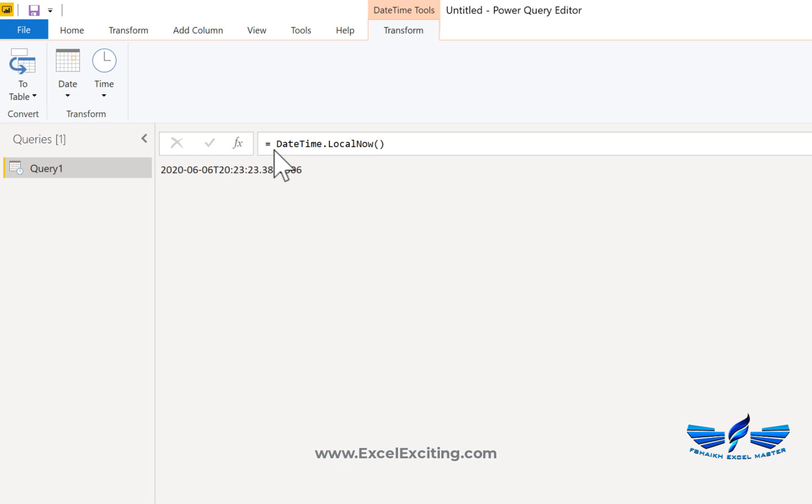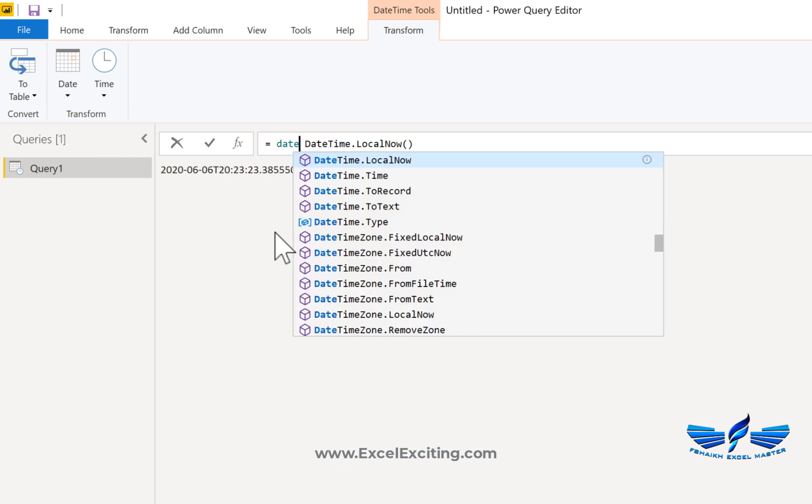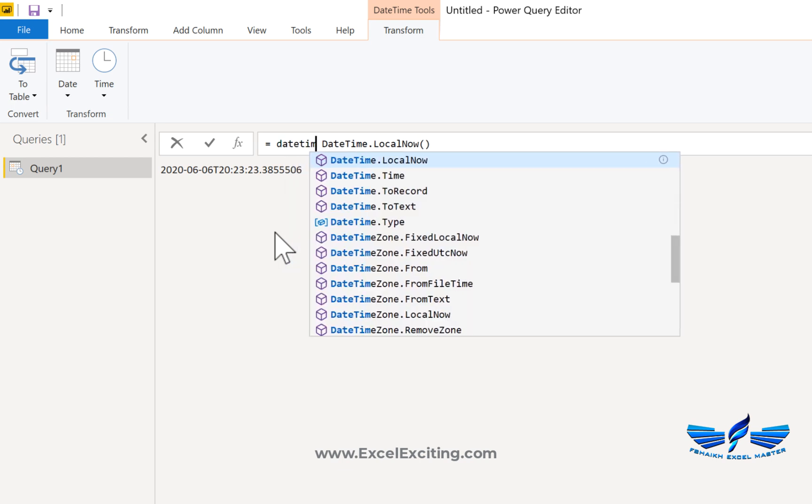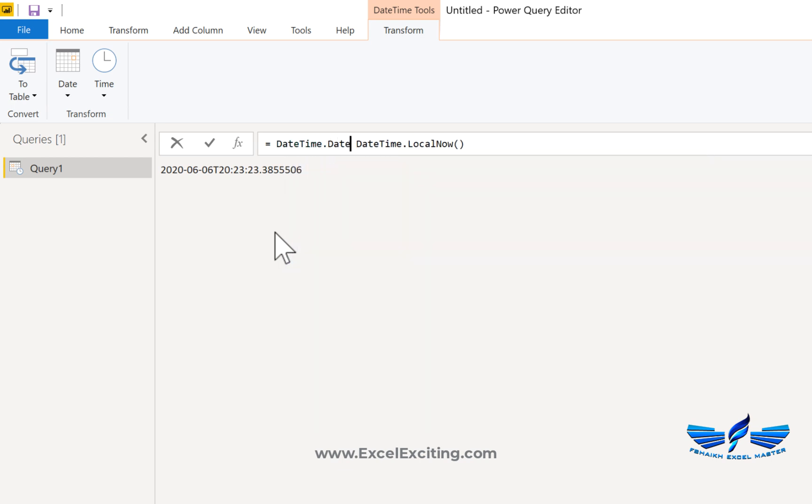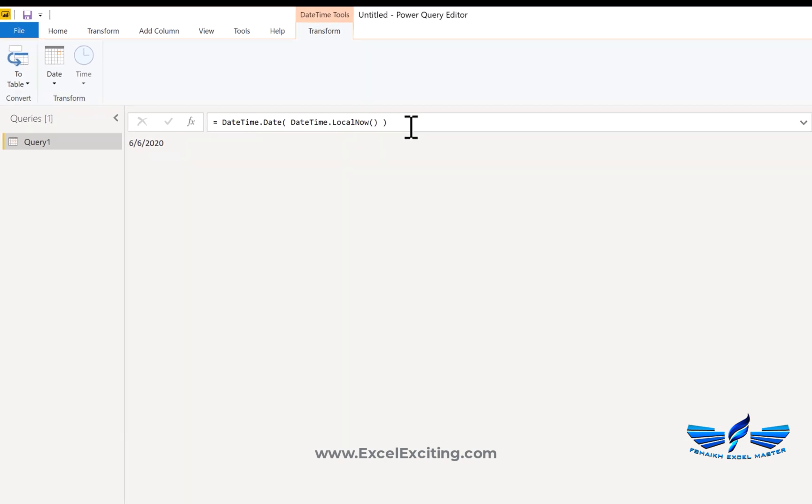Now we just need to grab the date from this one, so I'm simply going to write another function saying DateTime.Date. That's pretty cool. Open parentheses and close this one, enter, and we got the date.